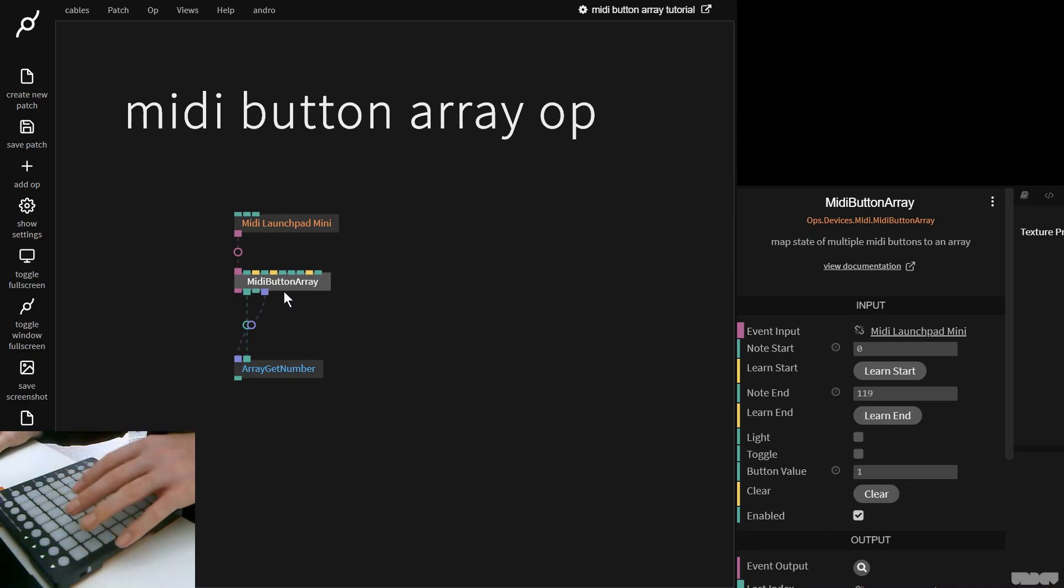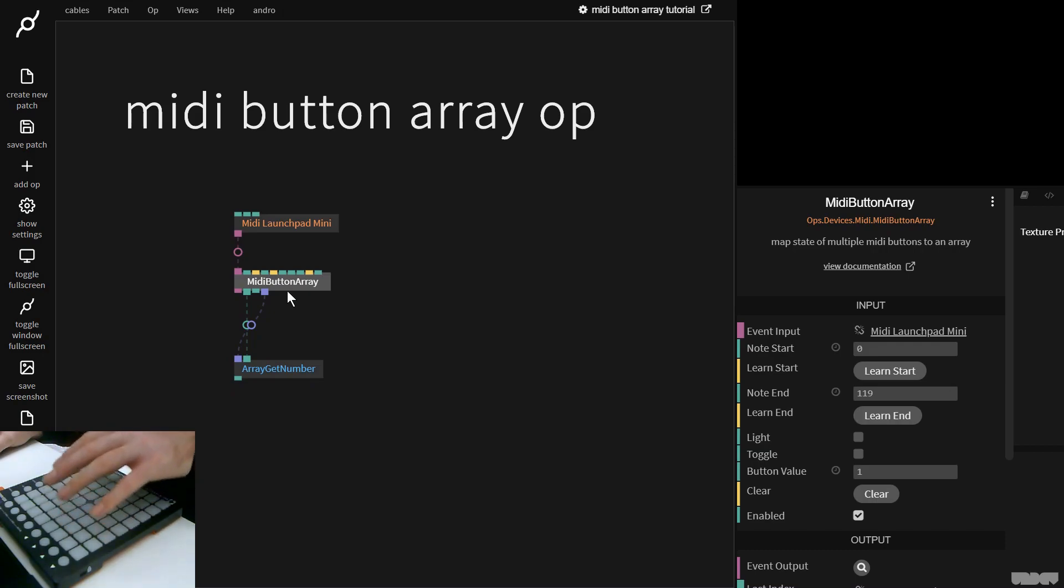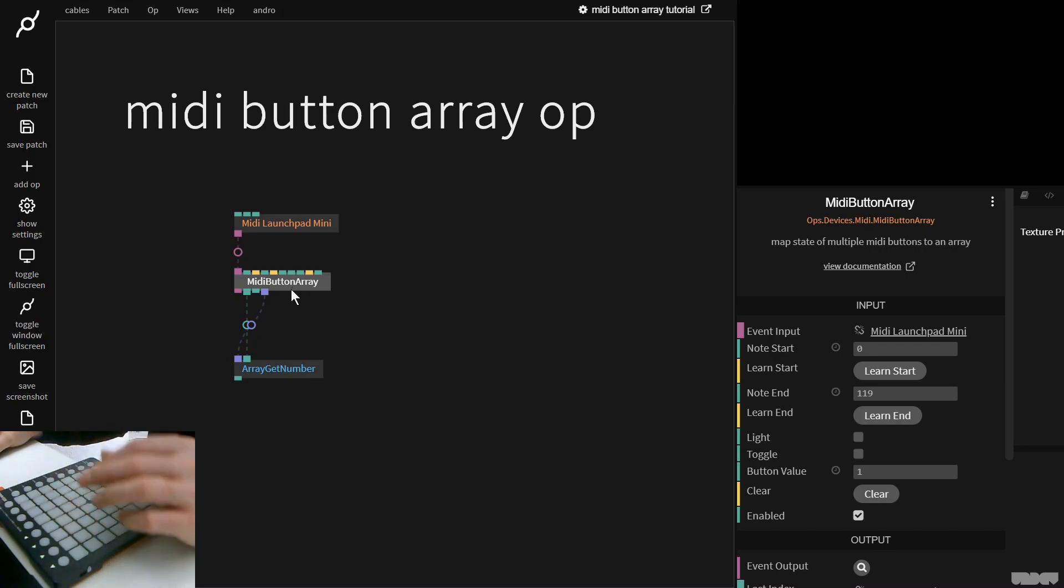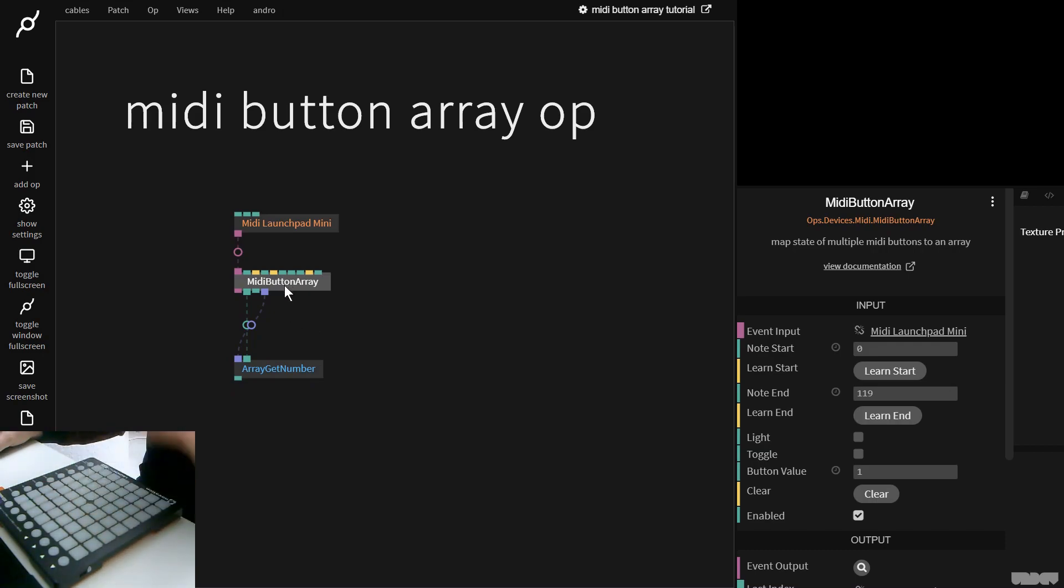So this will work with your MIDI keyboard, with a MIDI controller like this, pretty much anything if it's supported by Chrome.